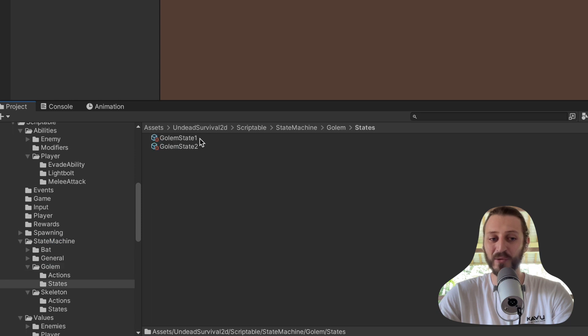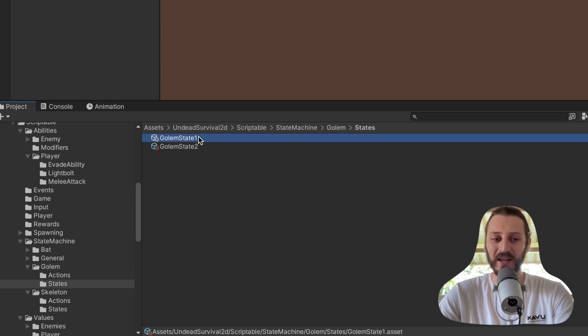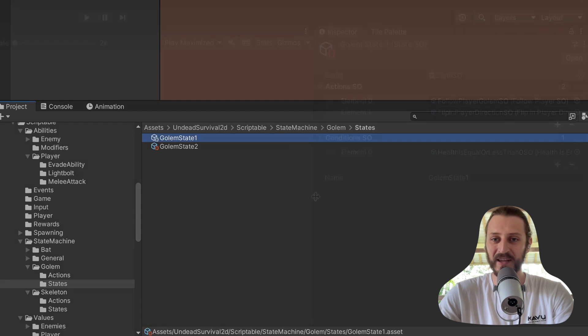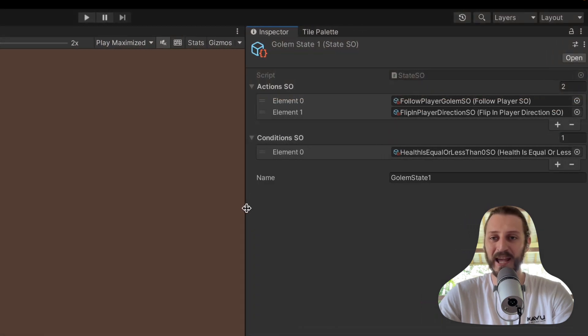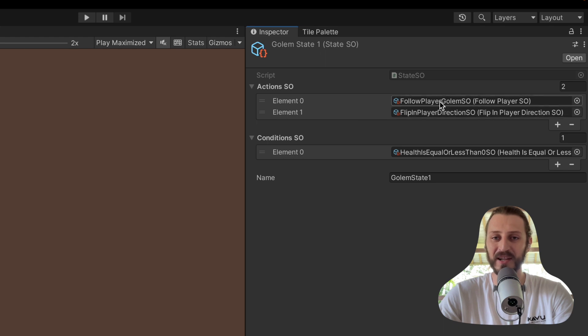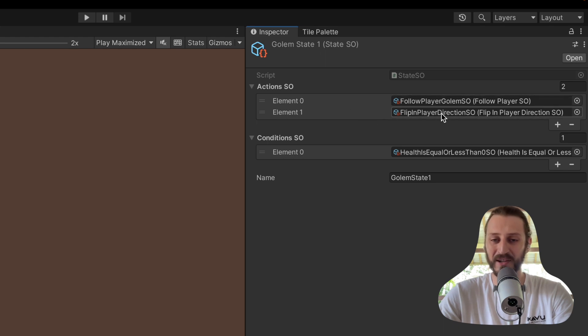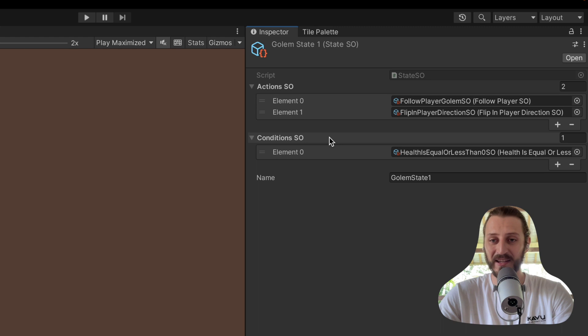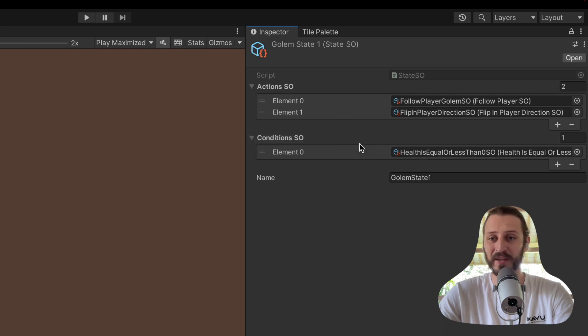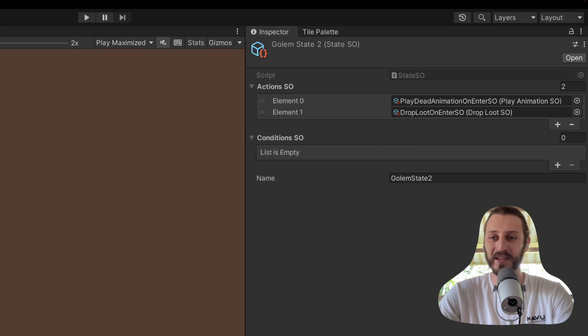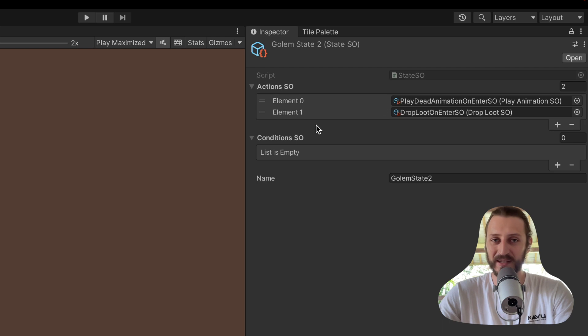I will show you the golem states. For example, we have two states: Golem State 1 and Golem State 2, where every state has different actions. The actions are the behaviors of the enemy. The golem has the behavior to follow the player, as you can see in the action, and also flip in the player direction. There is a condition when the golem loses all of its health, then the state will transit to the new state. In the new state, Golem State 2, there are two actions: play death animation and the enemy will drop loot. That's the state machine.